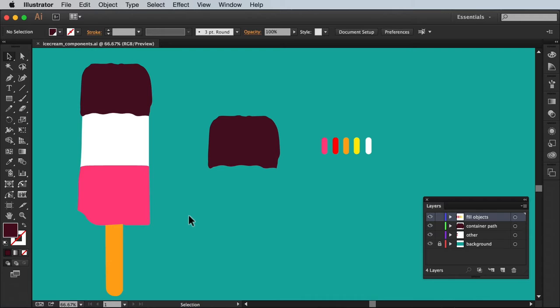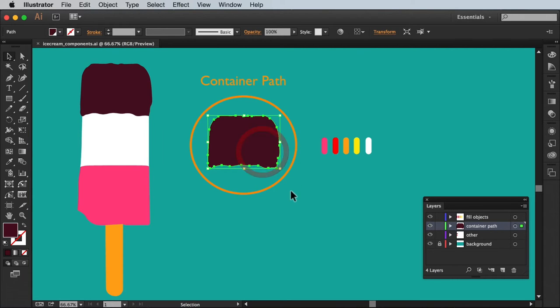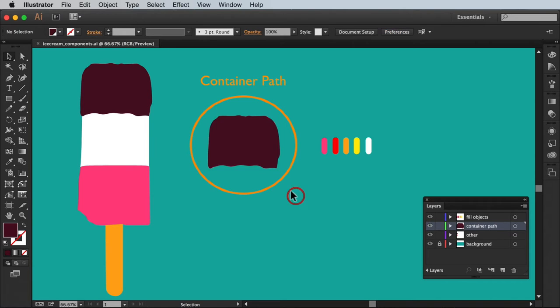Okay so the important thing to know with Space Fill is in order to fill an object we need three things. One, one or more container paths, any path closed or not, in this case the top section of my ice cream. Do note that if you're using multiple container paths you'll need to make sure they are grouped together.